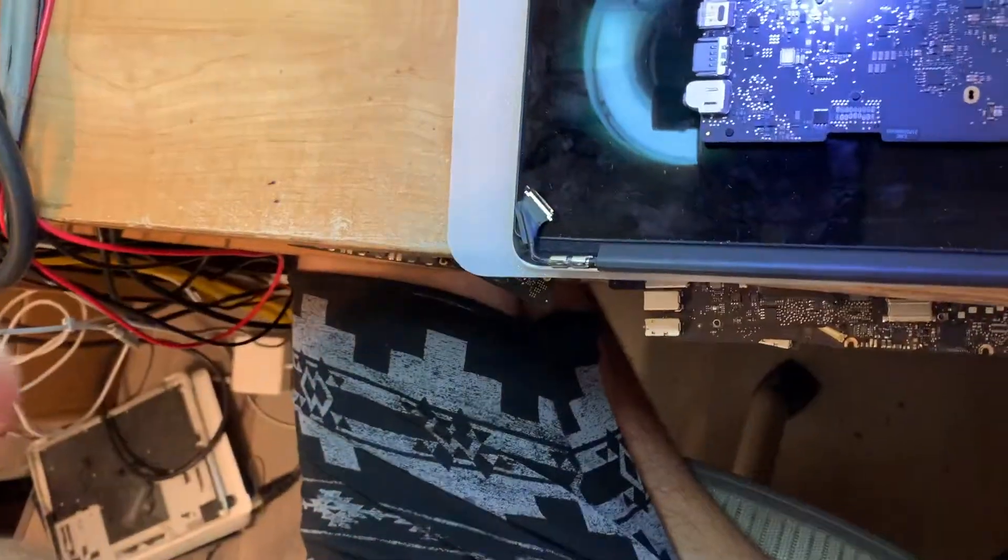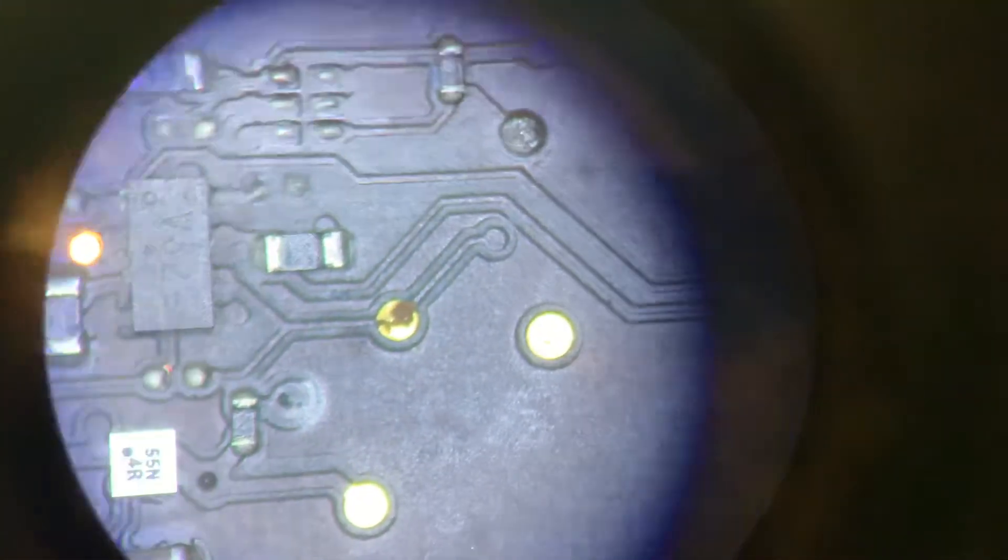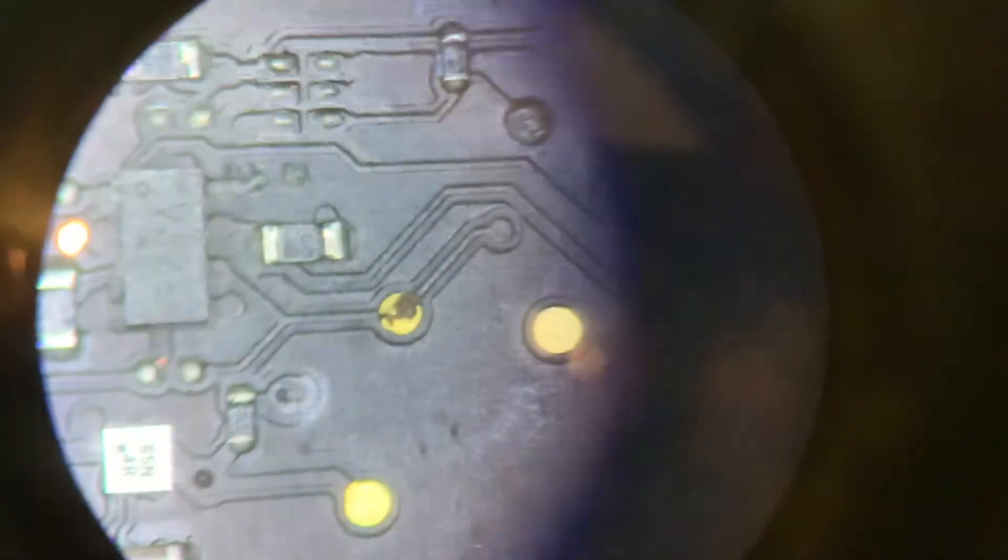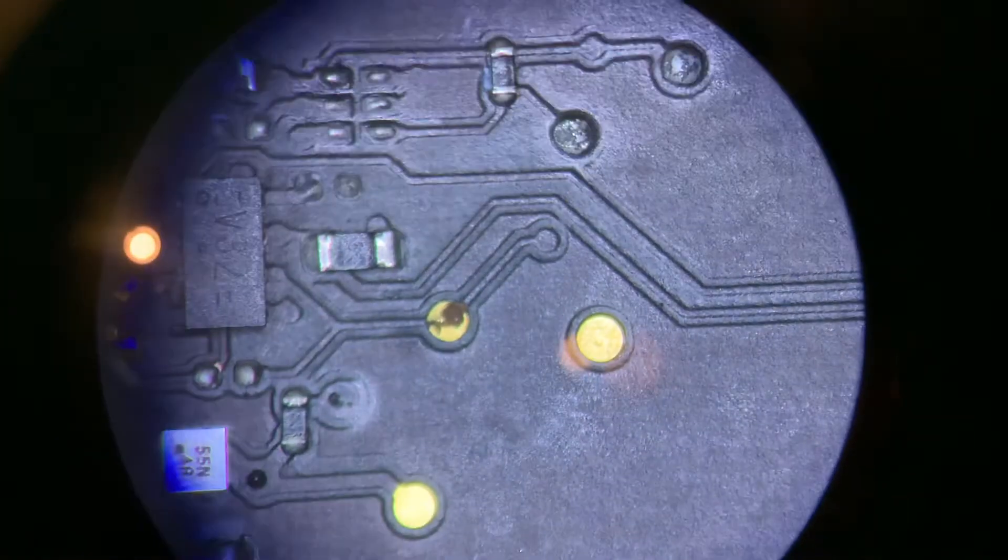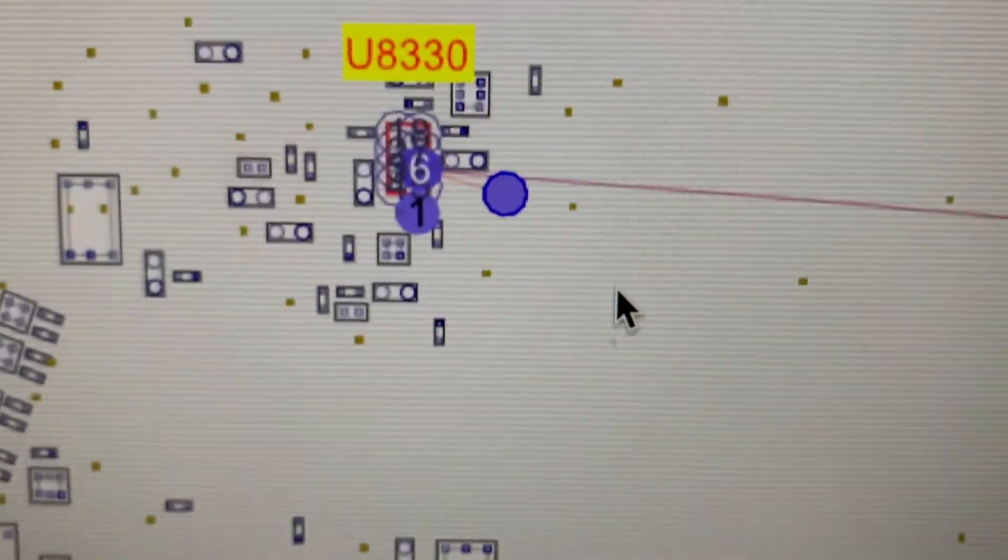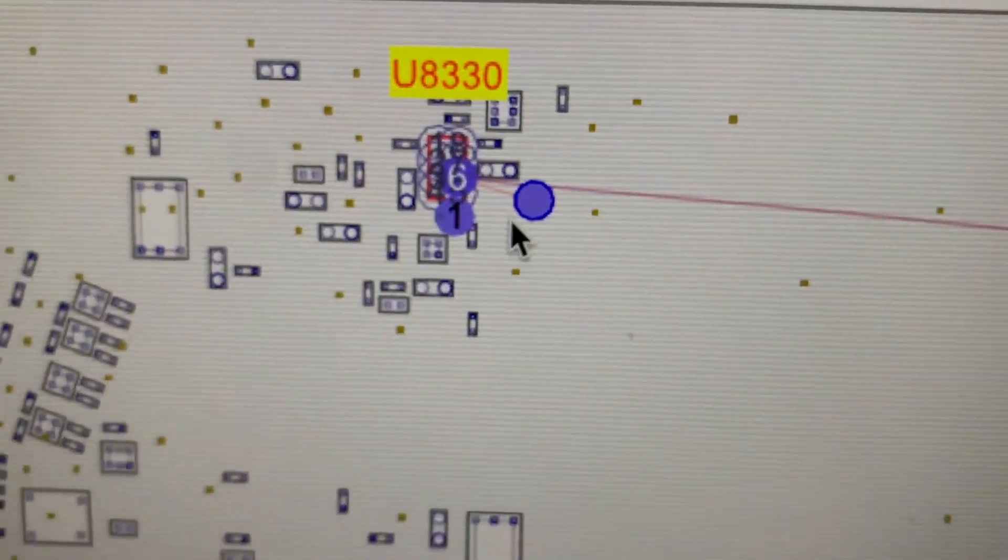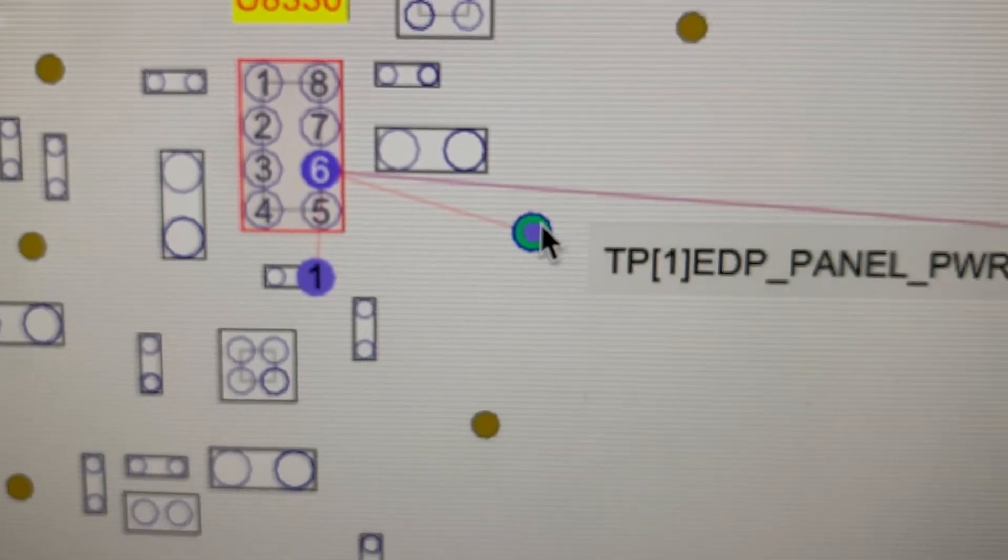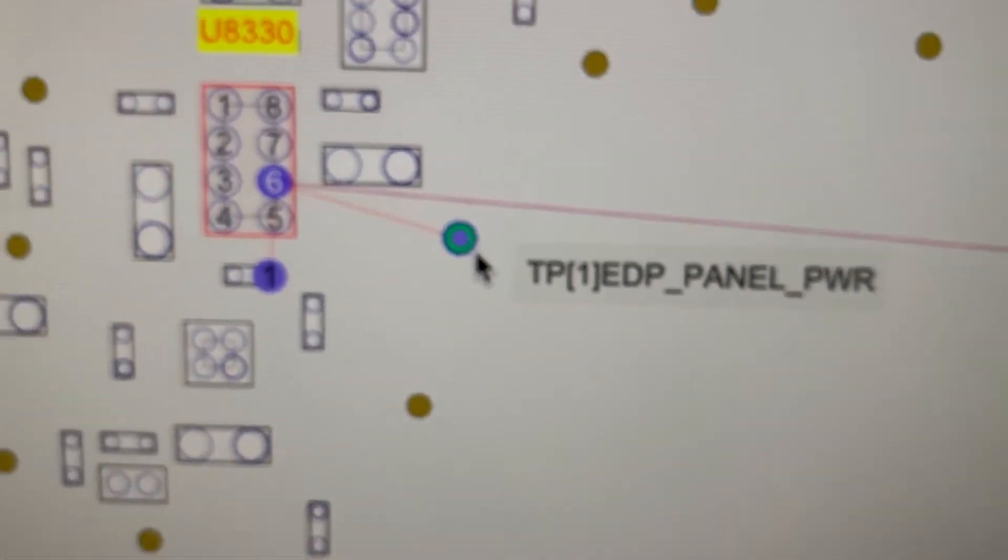This is it right here. That's the one - the missing trace right there. Hope you can see it. Going through the schematics for this board, here we go, this is the one. This is the trace and what it is - it's a panel power.